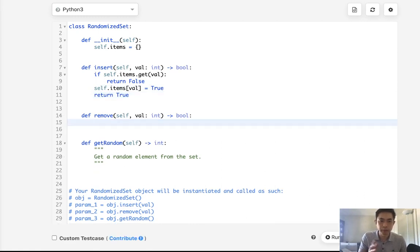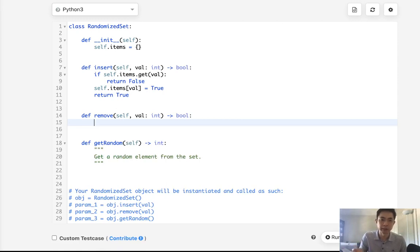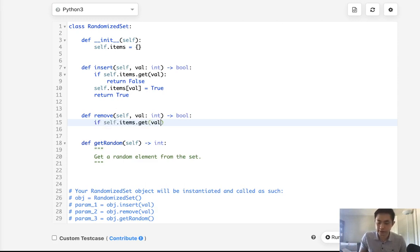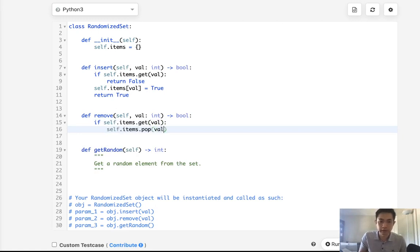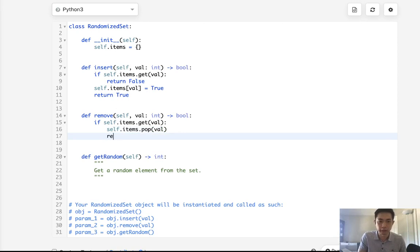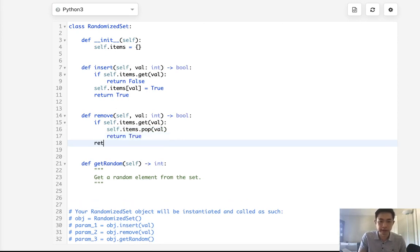With remove it's going to be the opposite. If the value was inside the dictionary and we pop it off, then we can return true. So if self.items.getVal, that means it exists inside the dictionary, so let's pop that off, use the pop method here, and return true. Otherwise return false because it's not in here, so we can't pop it off.